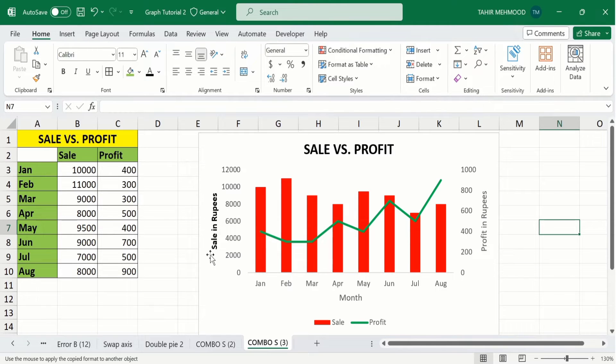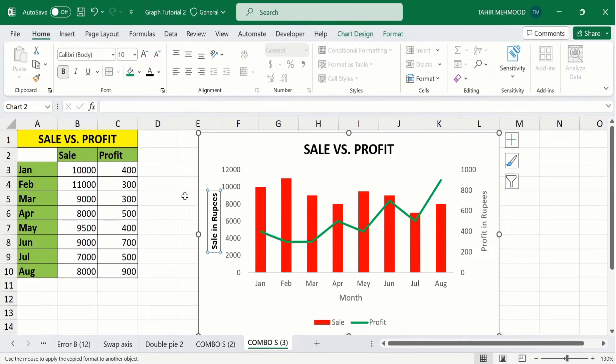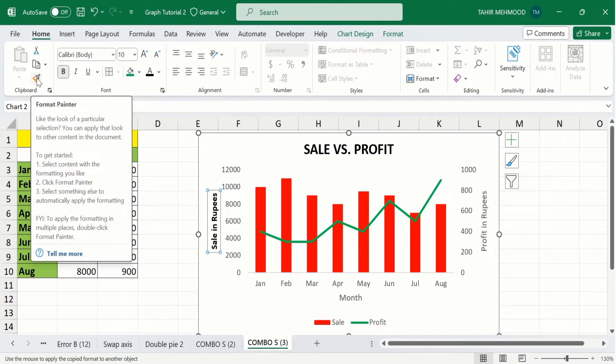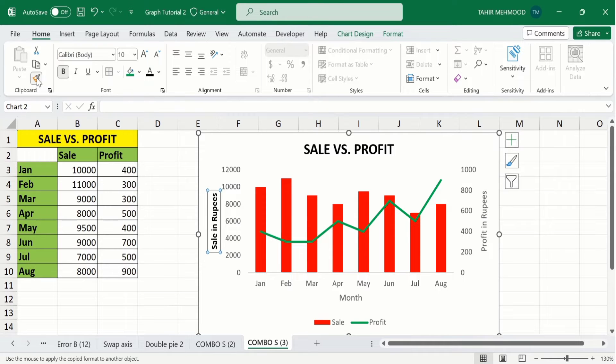Now select the relevant element, double-click on the Format Painter option, and format it according to the reference chart.